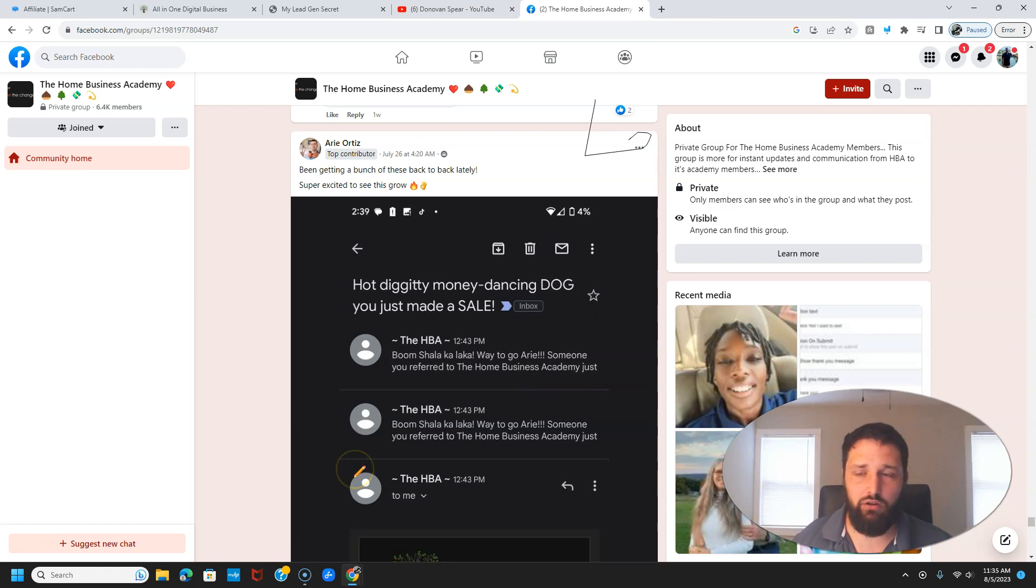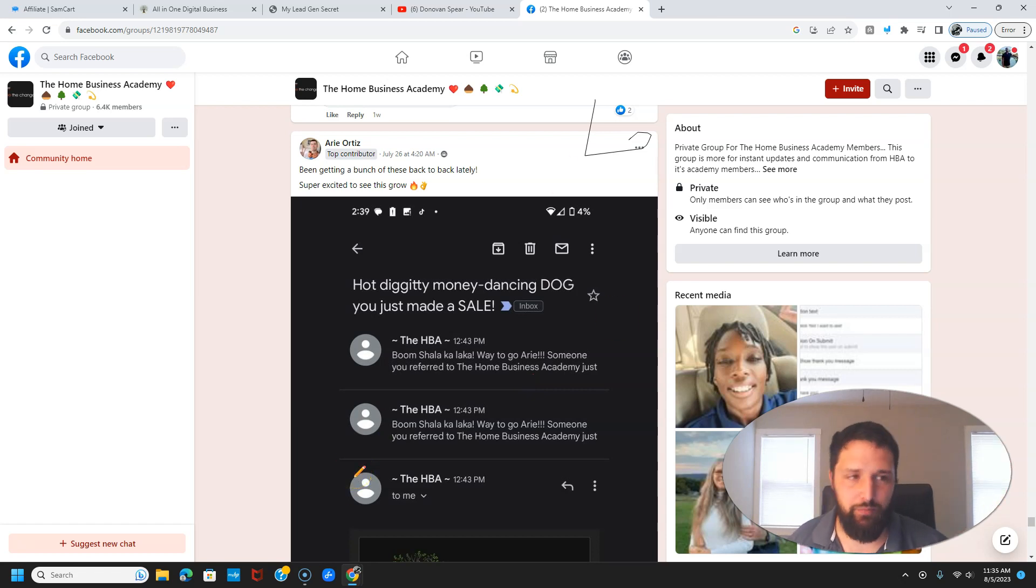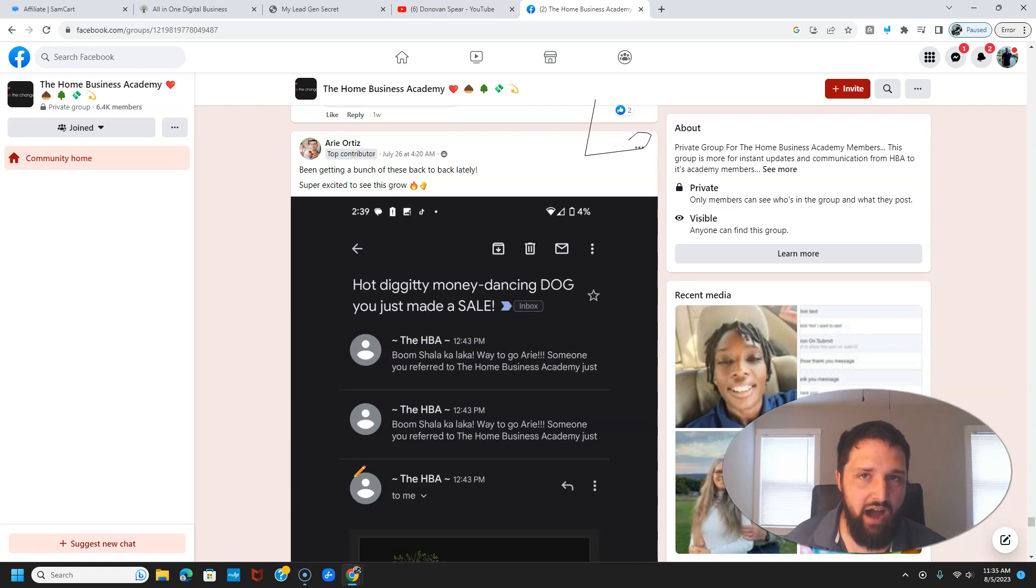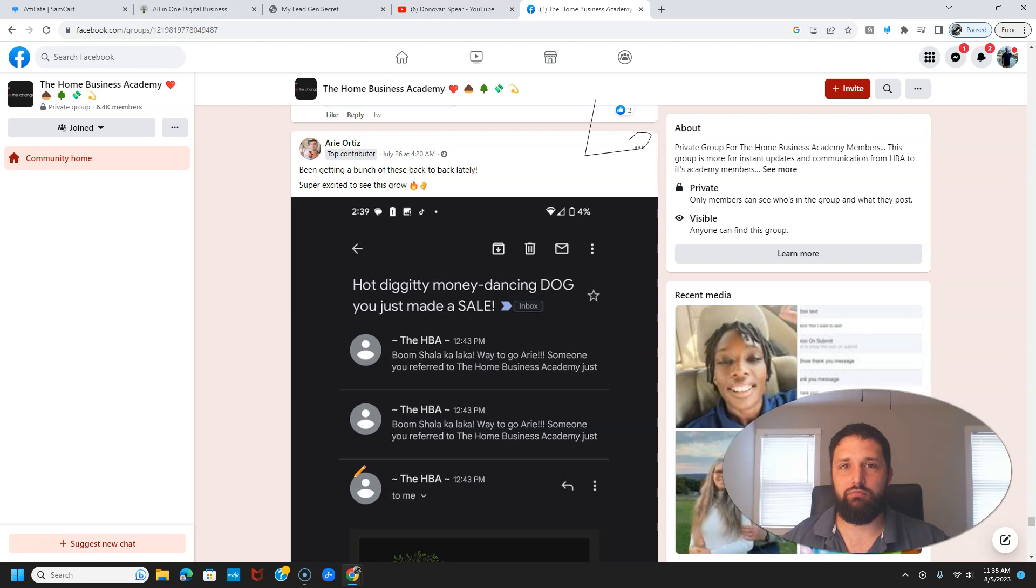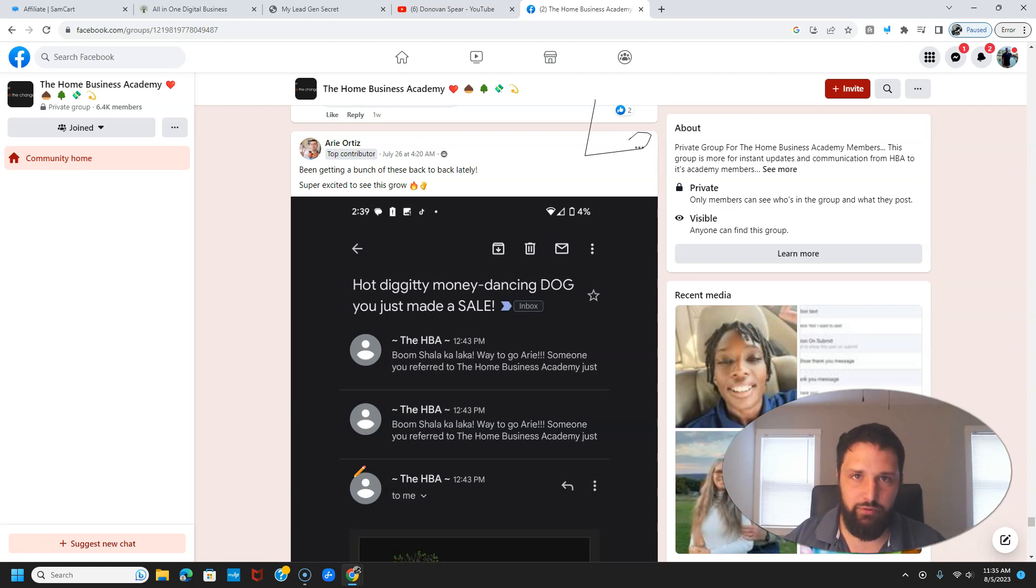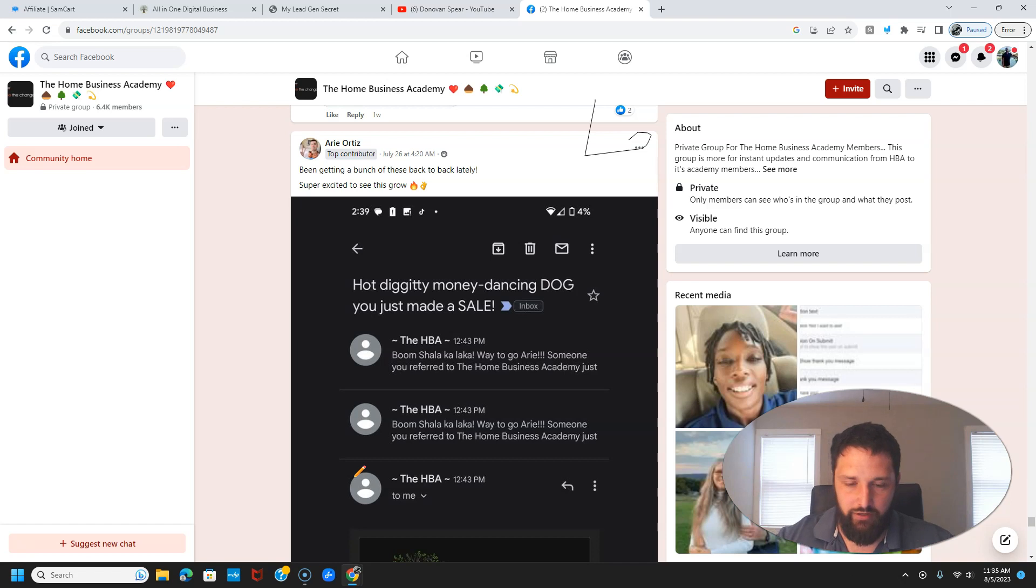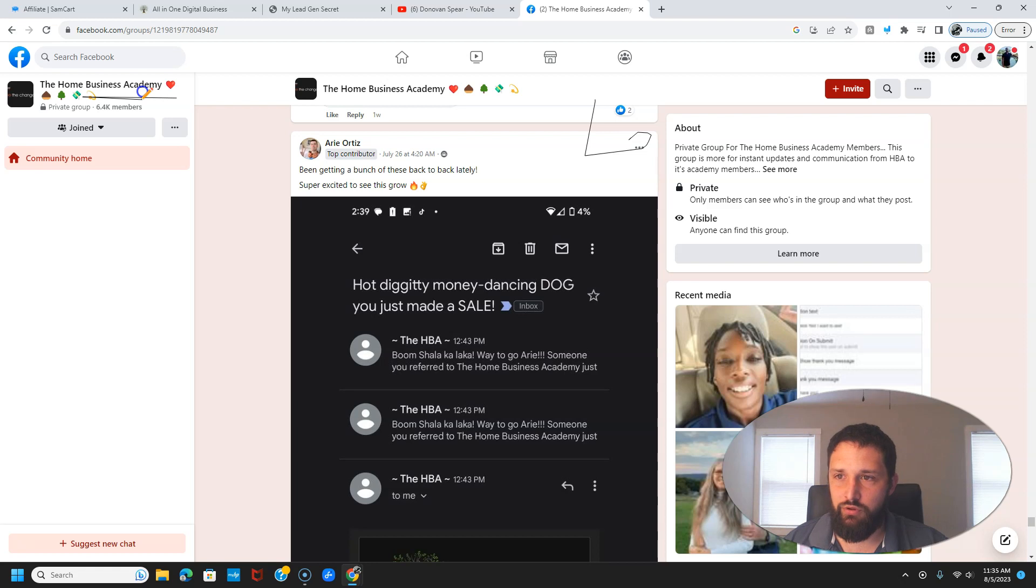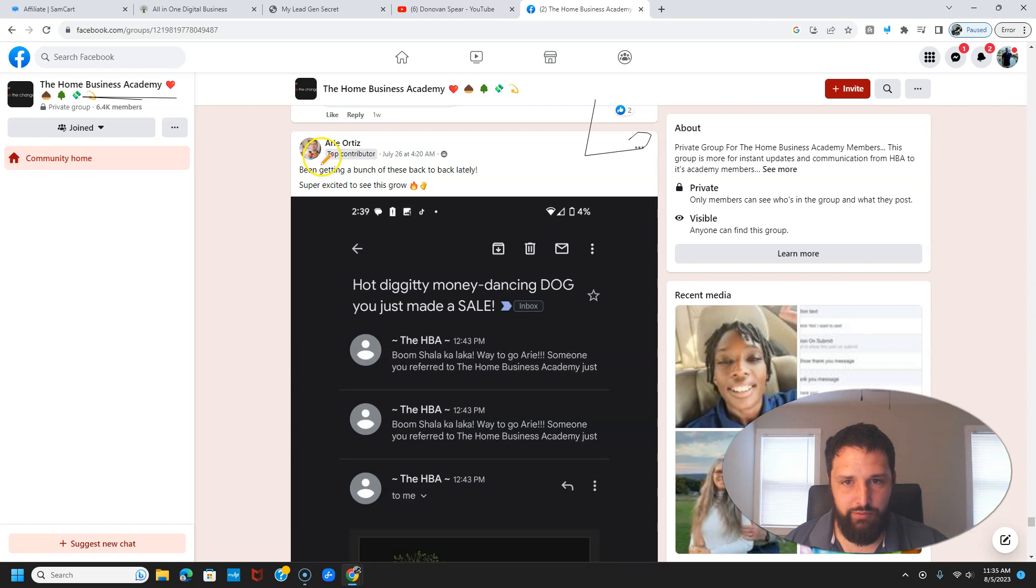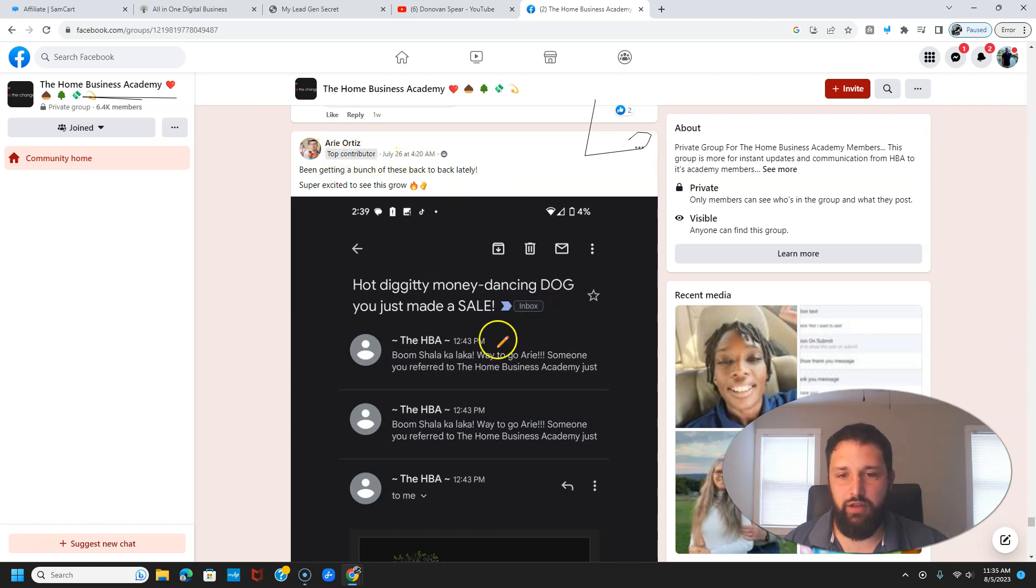It'll probably take about an hour, that's the most time-consuming thing, is the initial setup for everything like your funnel builder. I'll show you all that, don't worry about it. But I mean, they even got this Facebook group with 6,000 members. Look, Airy right here, boom baby, been getting a bunch of these back to back lately.